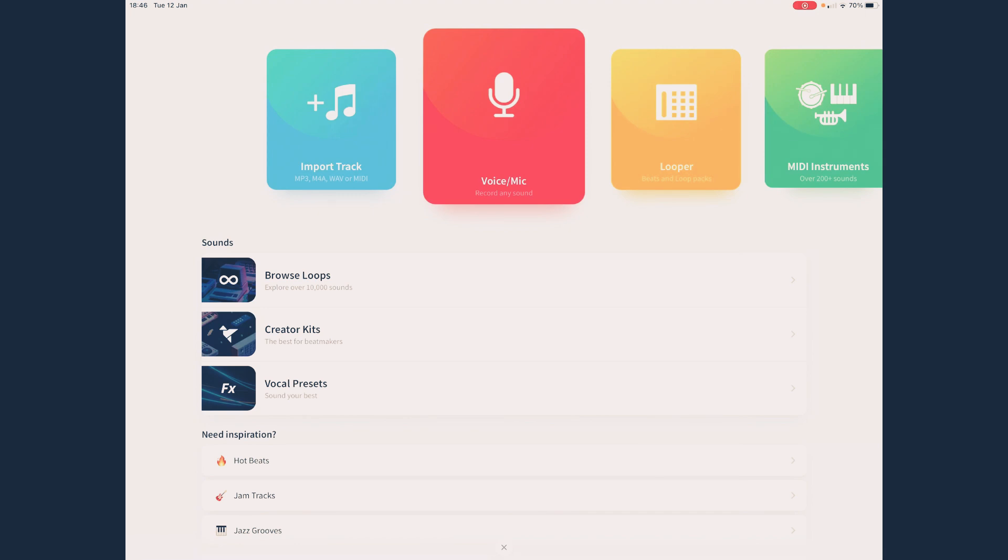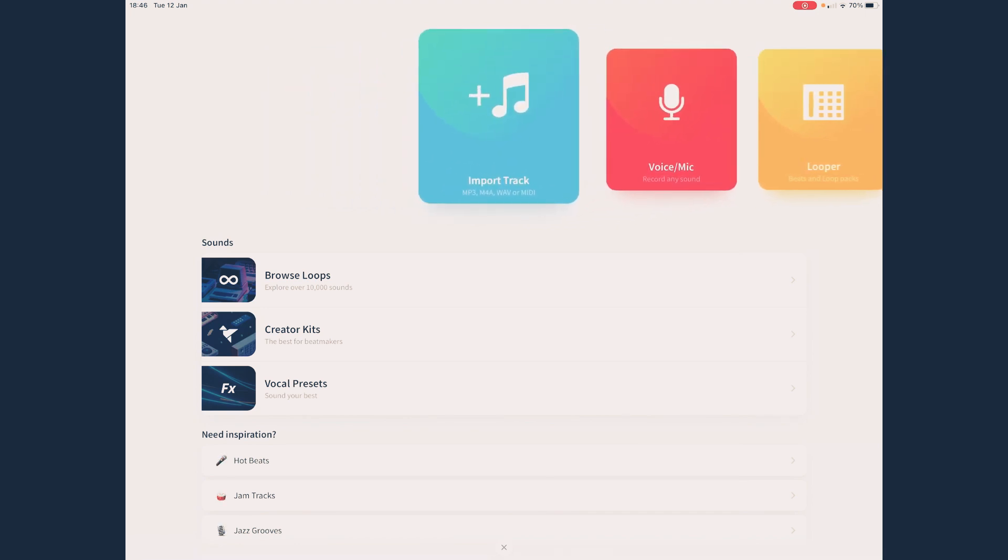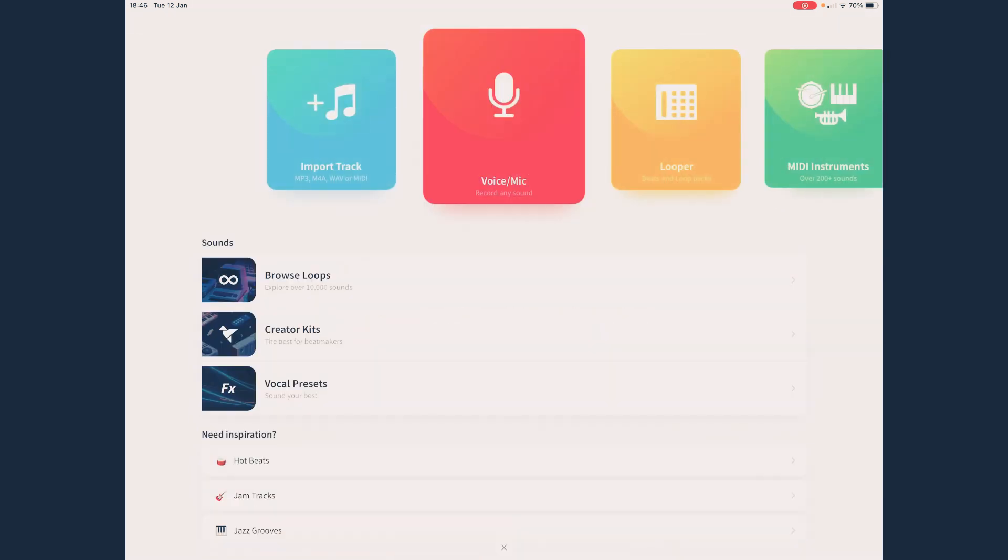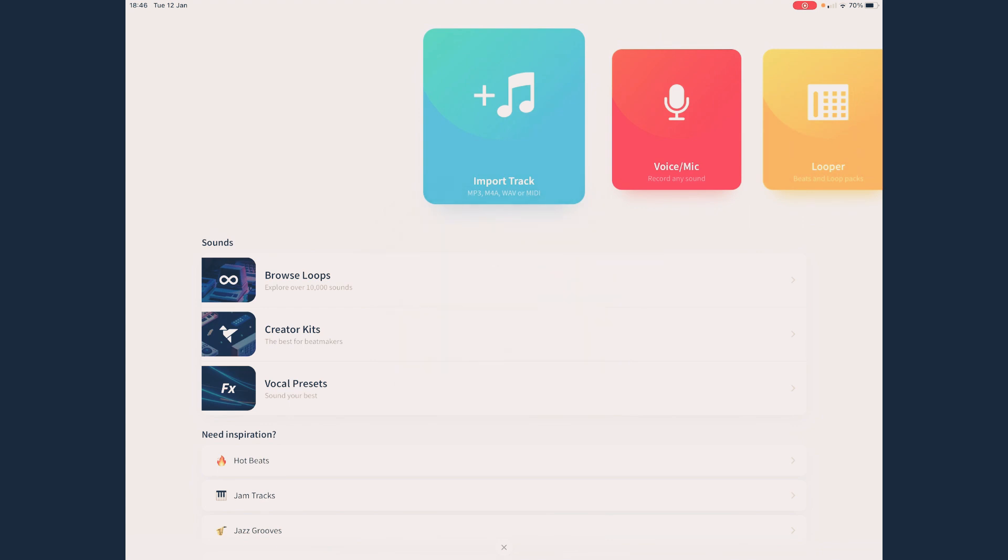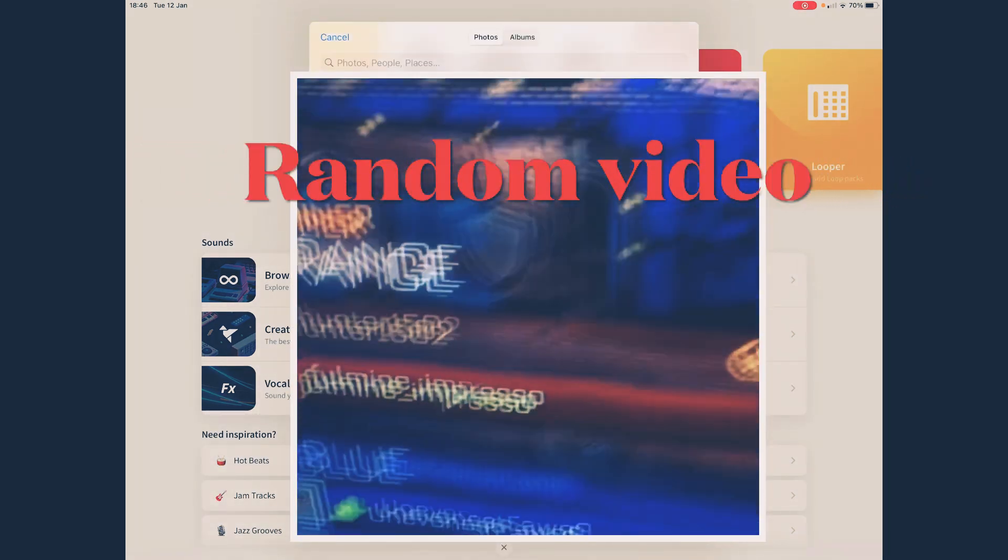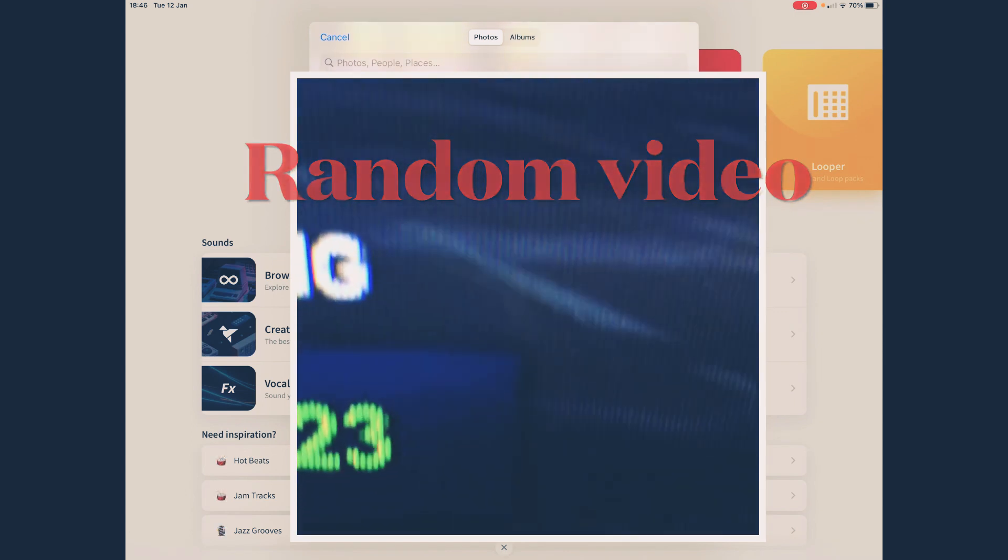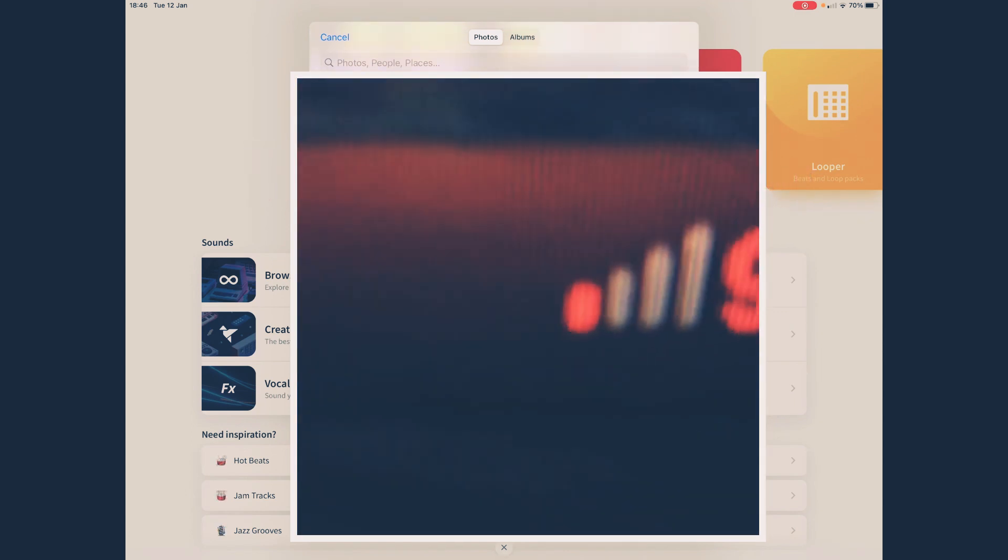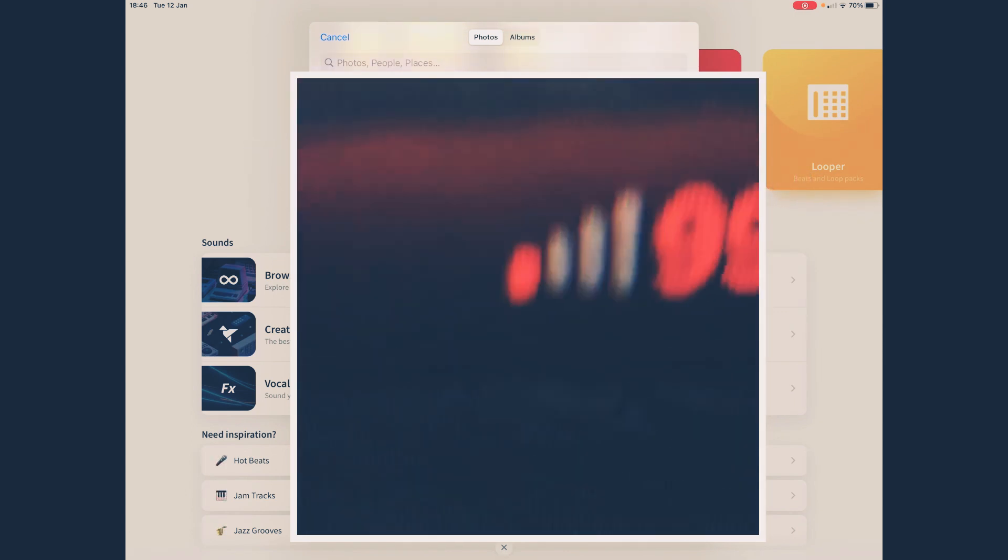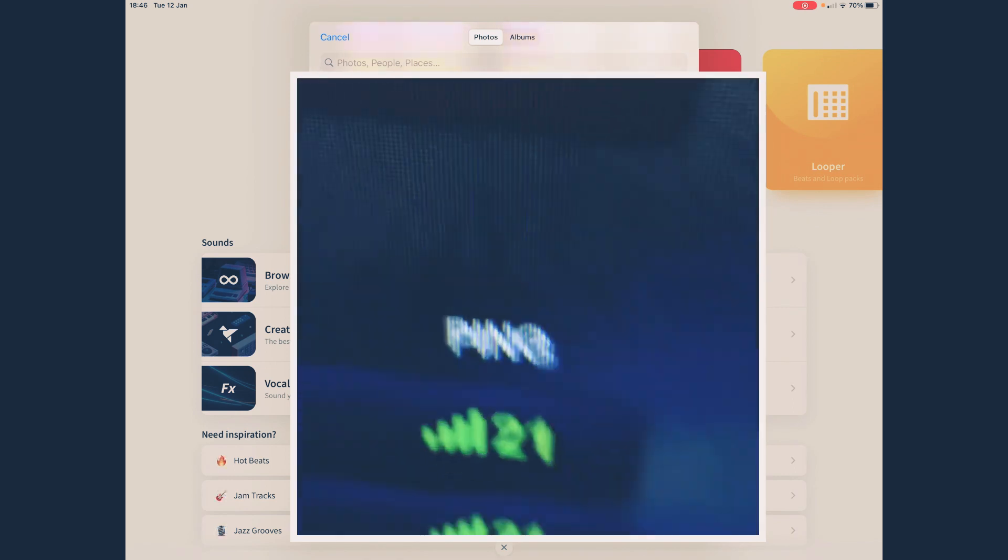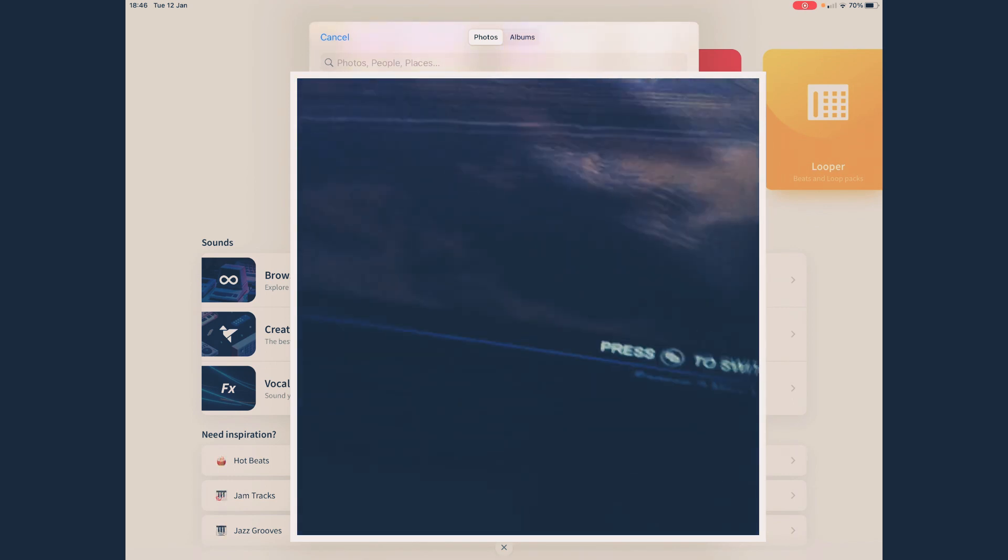Once you've done your recording, now just go into import track. This is again on the usual thing: import track, photo library. Make sure you click photo library. There's lots of things here that you have. Of course, I'm going to block the private things out, but here we go.